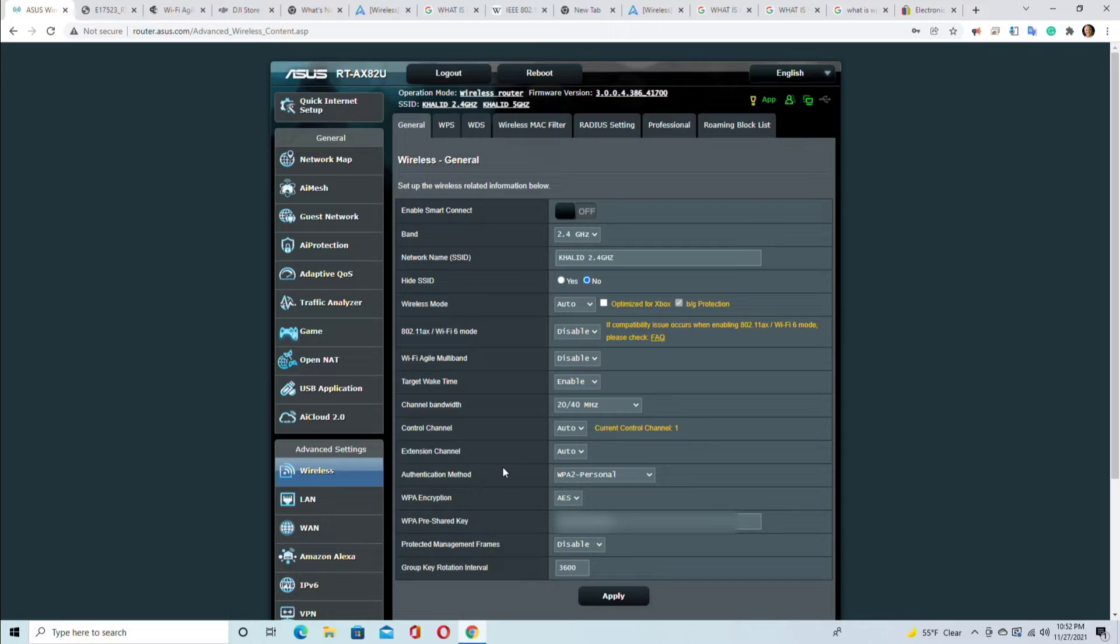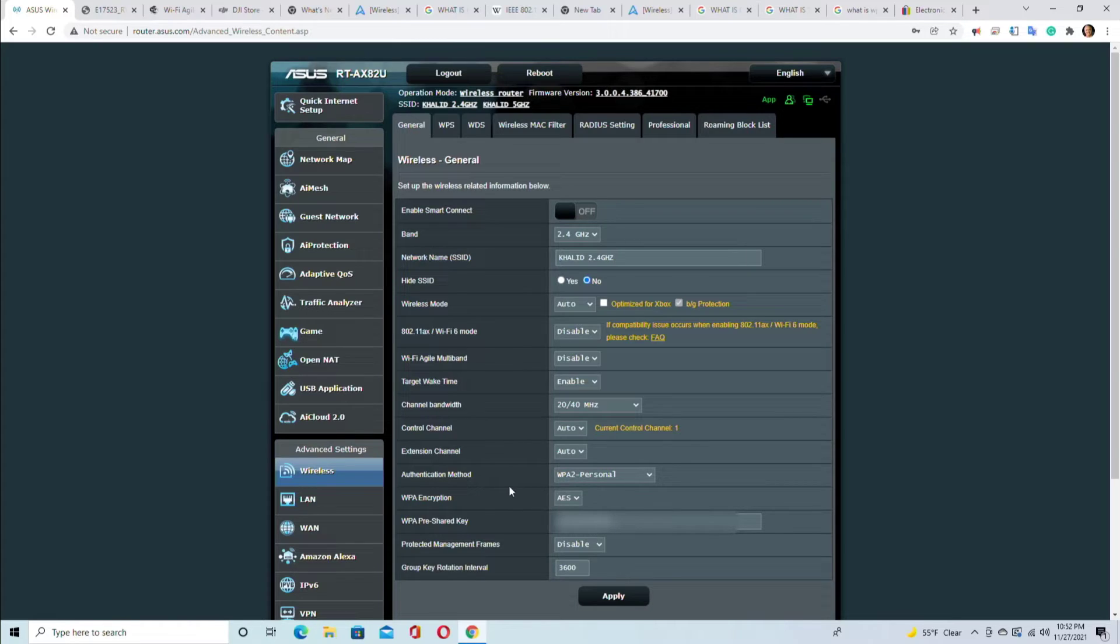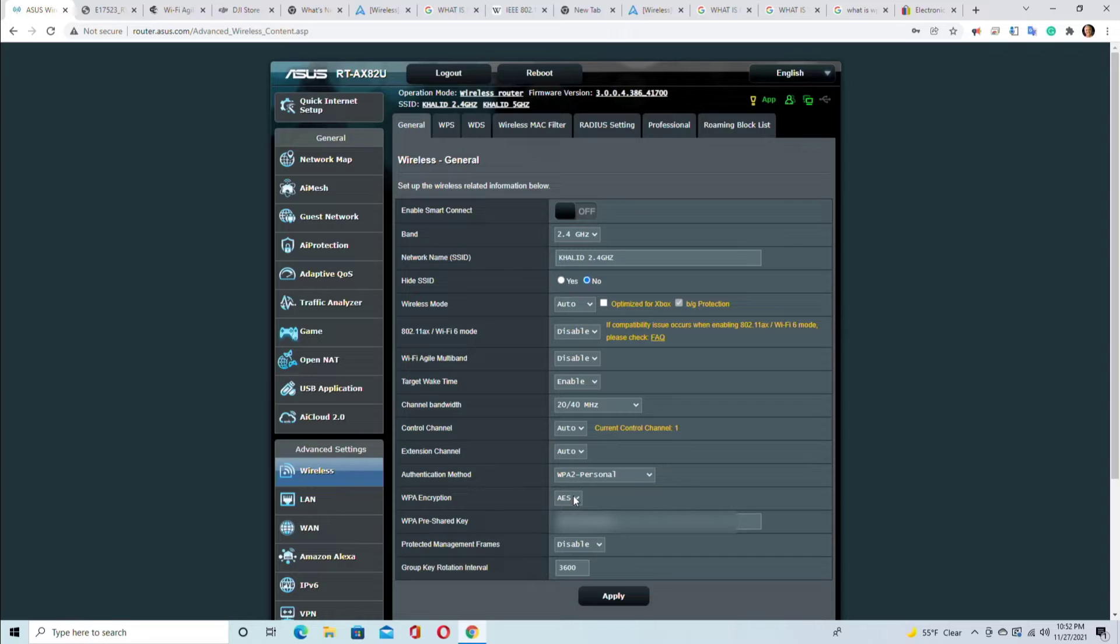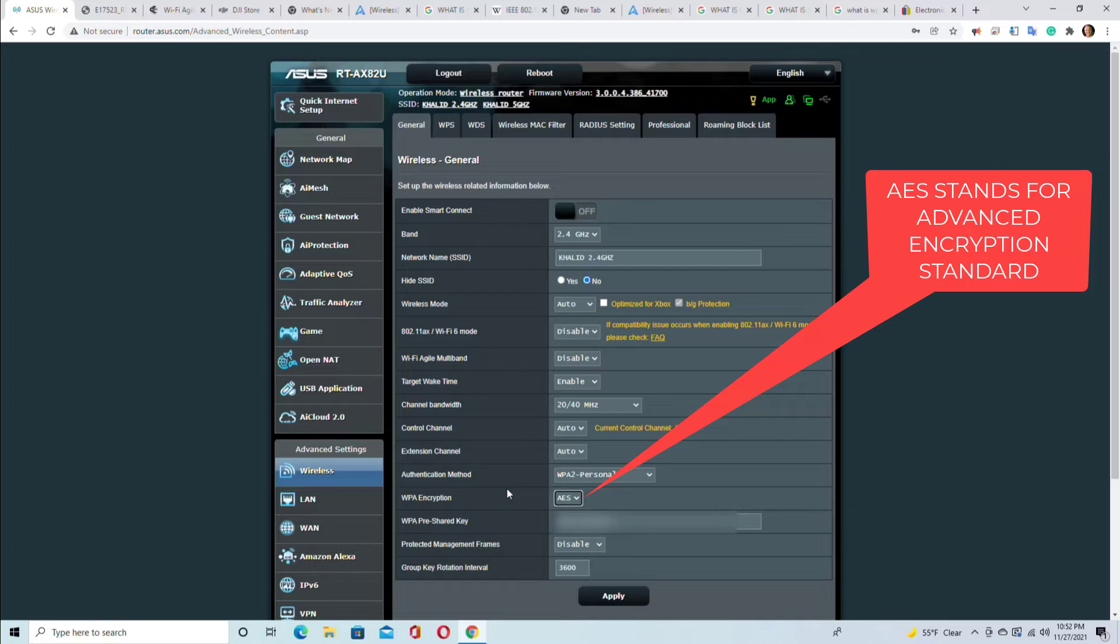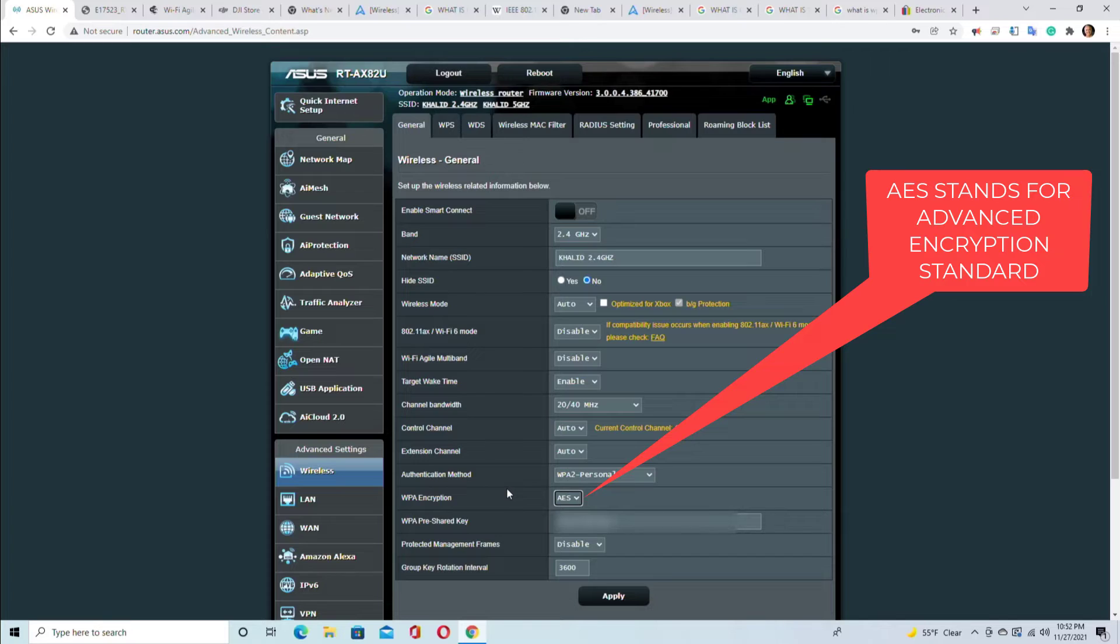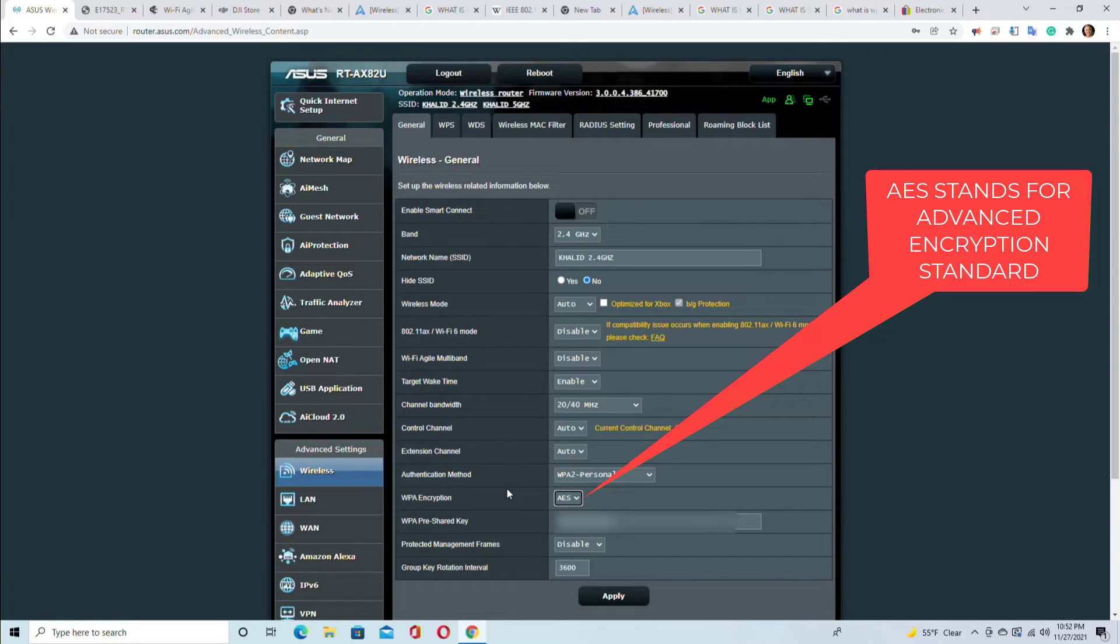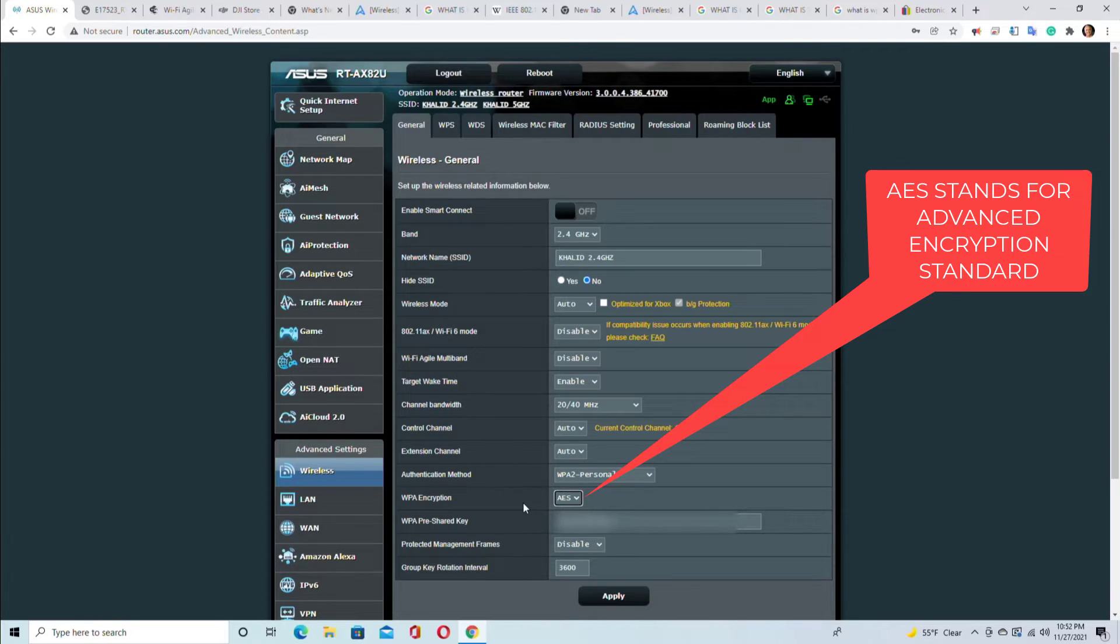WPA encryption. The encryption is basically encrypting the wireless signals so a hacker or a third person cannot access it or decode it or steal your information or personal information. So that's why the encryption should always be enabled, and this is AES - that's the encryption method that this one currently has.